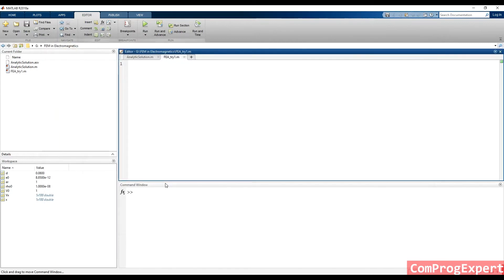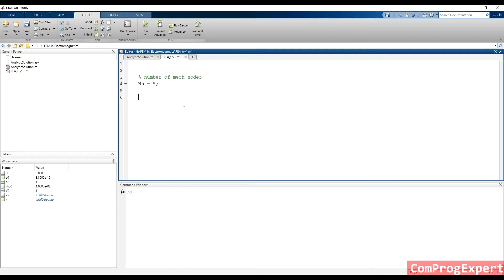Consider NN equal to, for example, five. I write here a comment: number of mesh nodes. And let's consider five nodes. So the X coordinate of each node is equal to linspace from zero to D and five nodes.